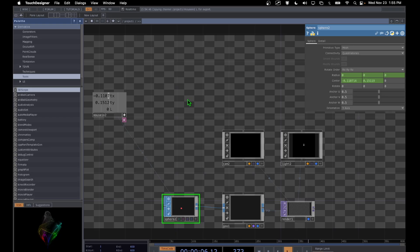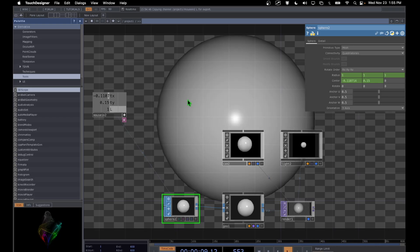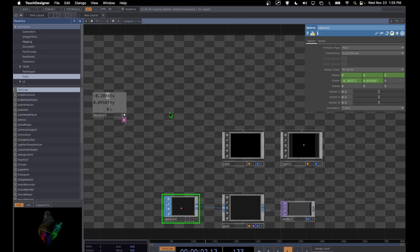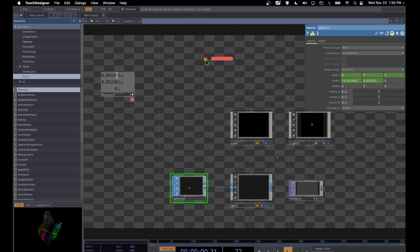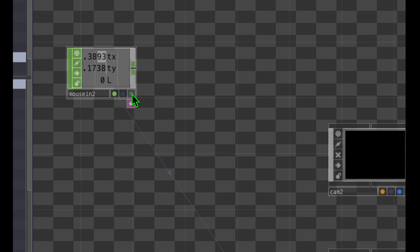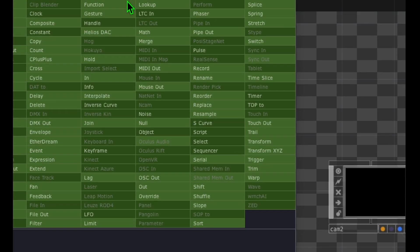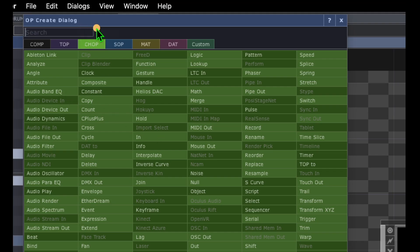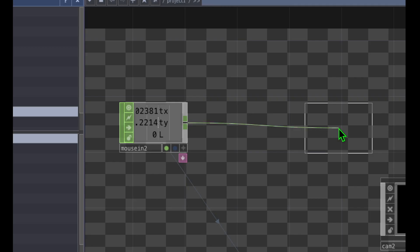The radius goes from zero to one instantly, but we want it to grow and shrink smoothly. To fix this, we'll add a Lag CHOP. Turn off the viewer active button, then right click on the output of the Mouse In operator, and from the CHOP category click on Lag. Place the Lag operator to the right of Mouse In.